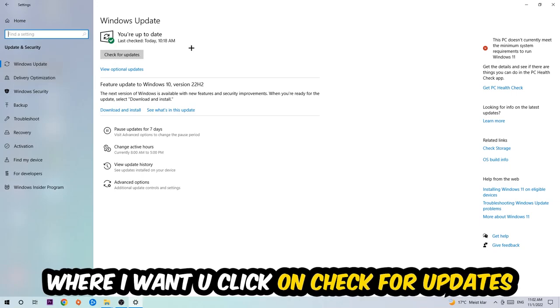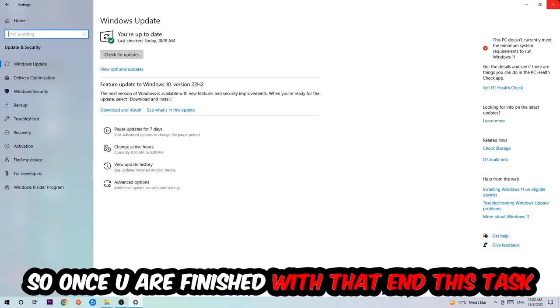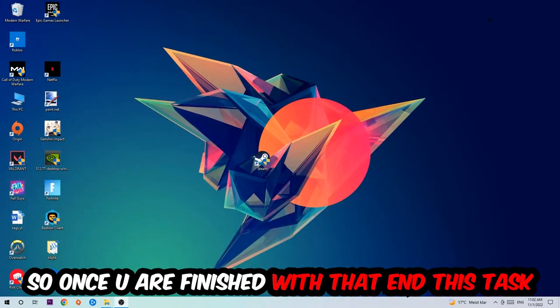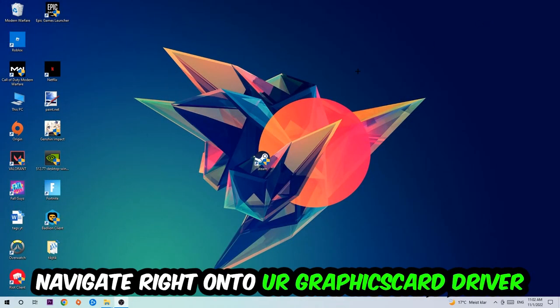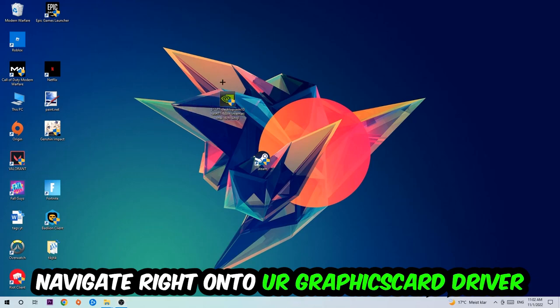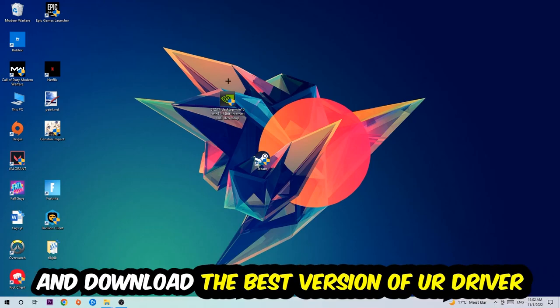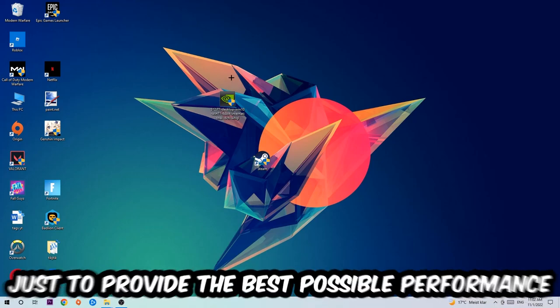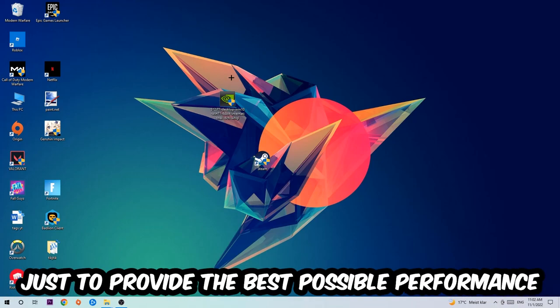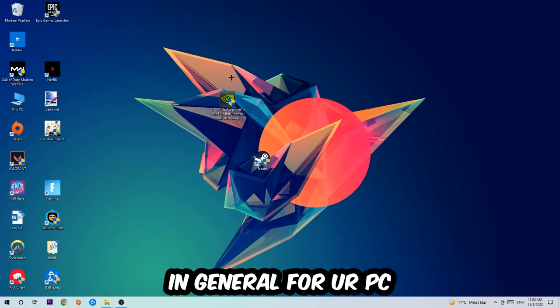So once you finish with that task, navigate to your graphics card driver application or use the browser for that and download the latest version of your driver just to provide the best possible performance in general for your PC.